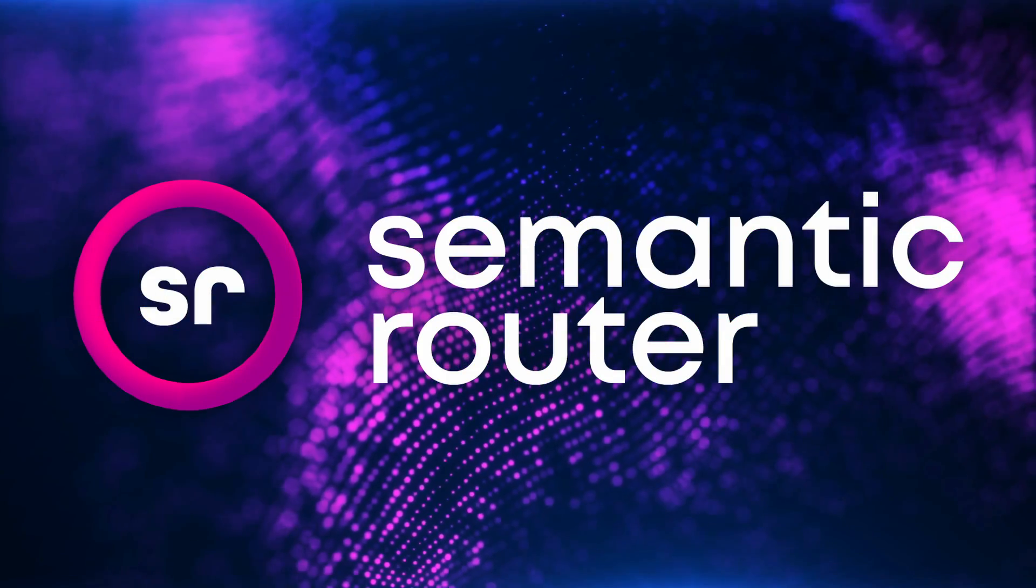Today we're going to be taking a look at how we can improve the accuracy of our routes within Semantic Router.